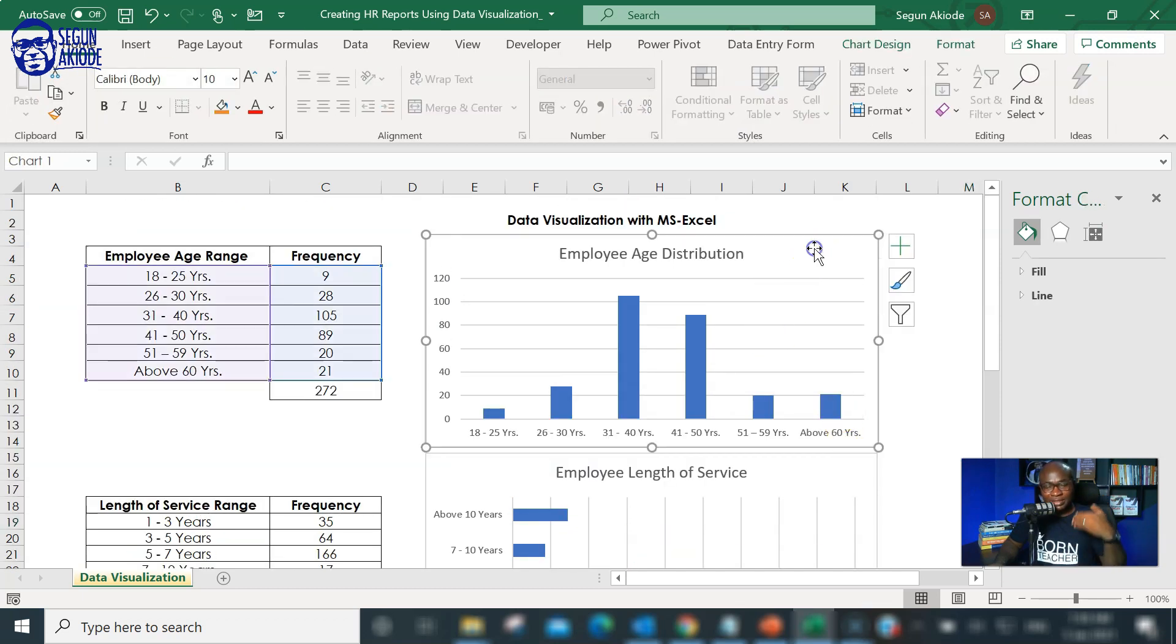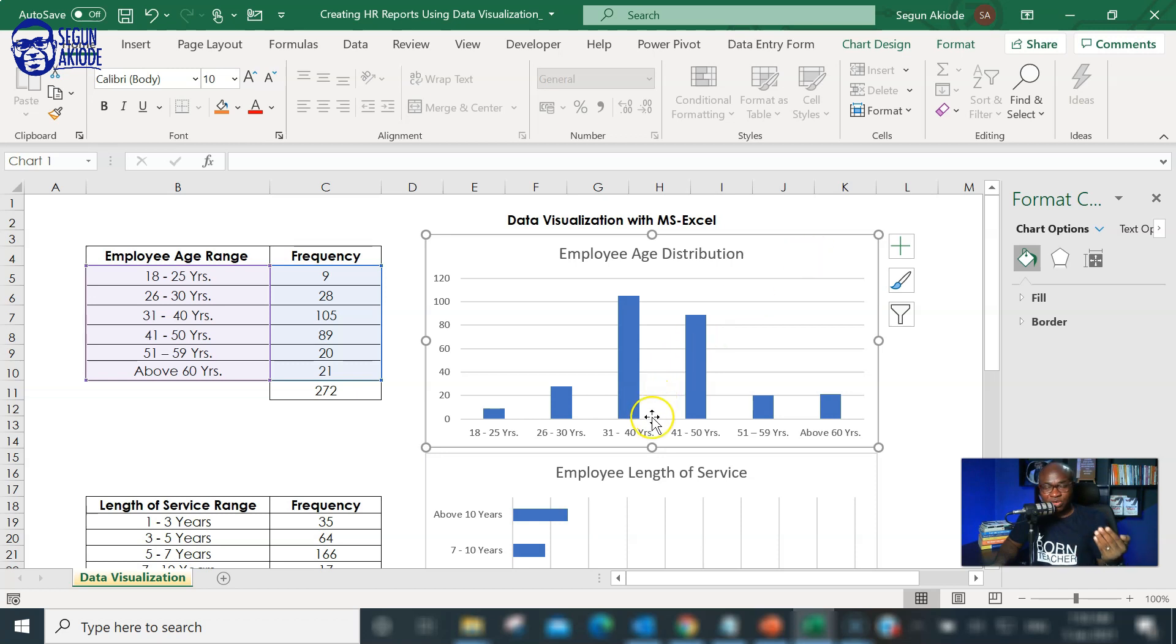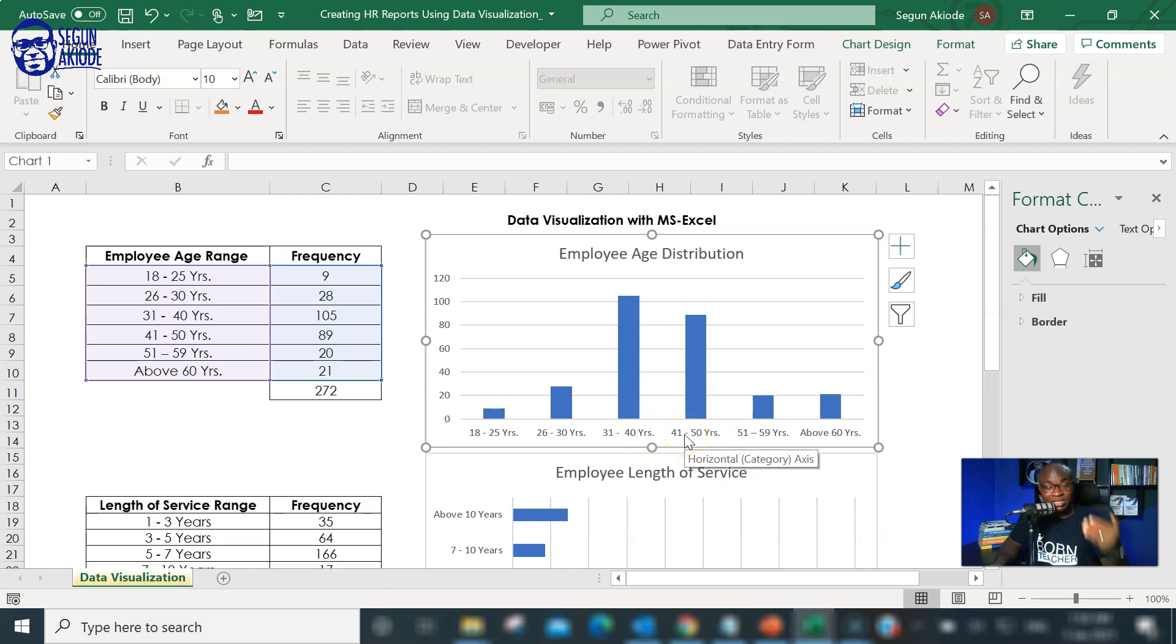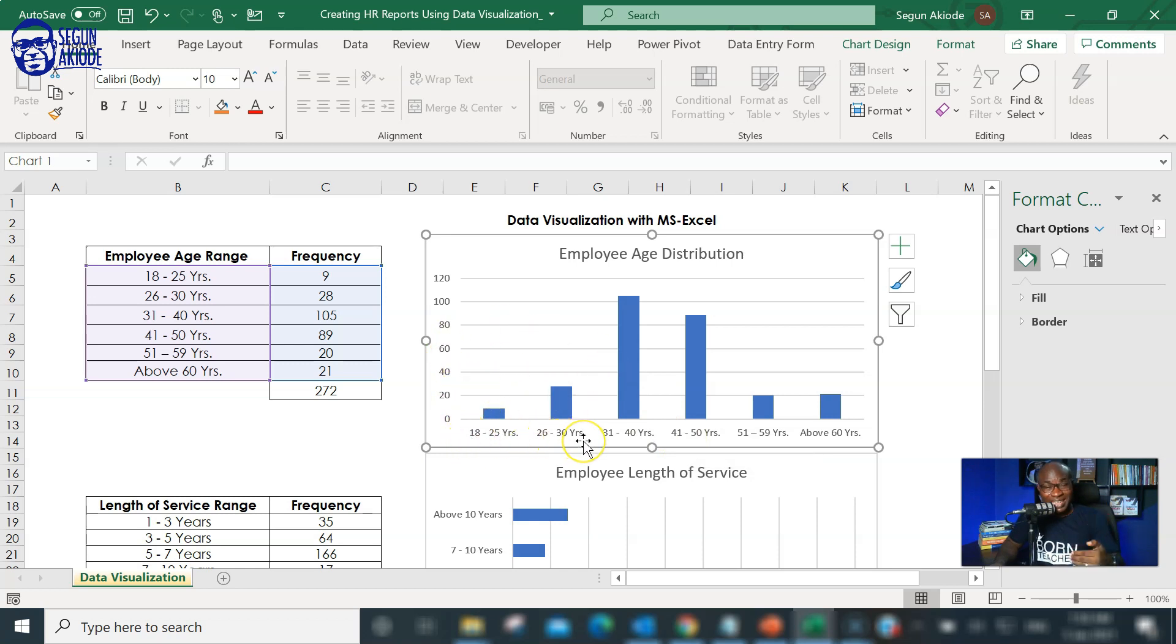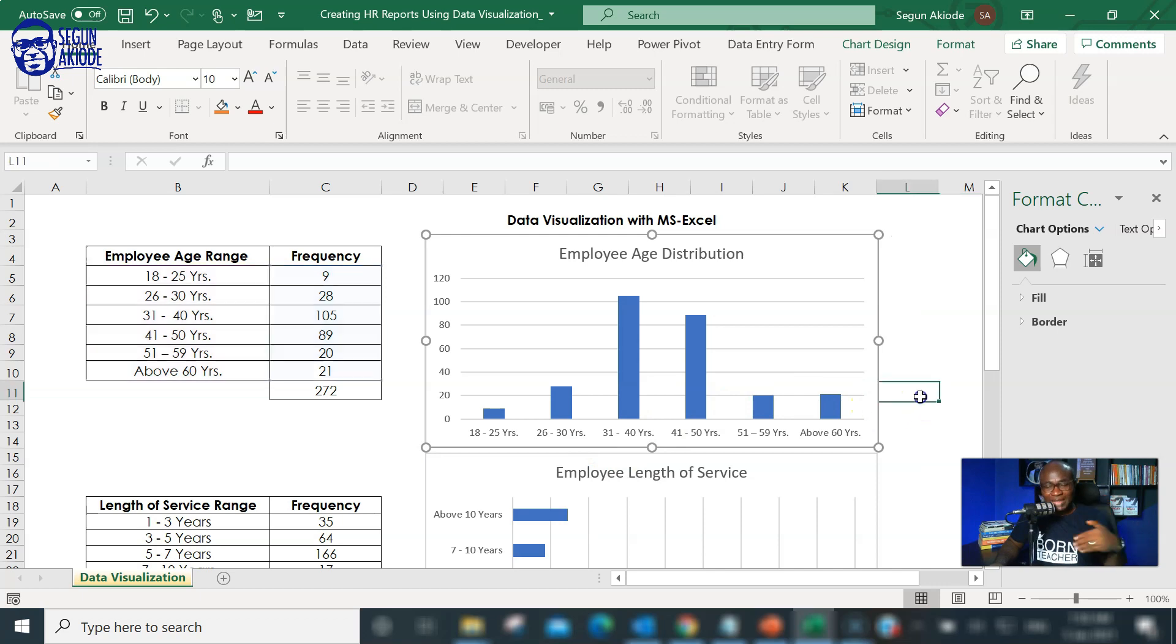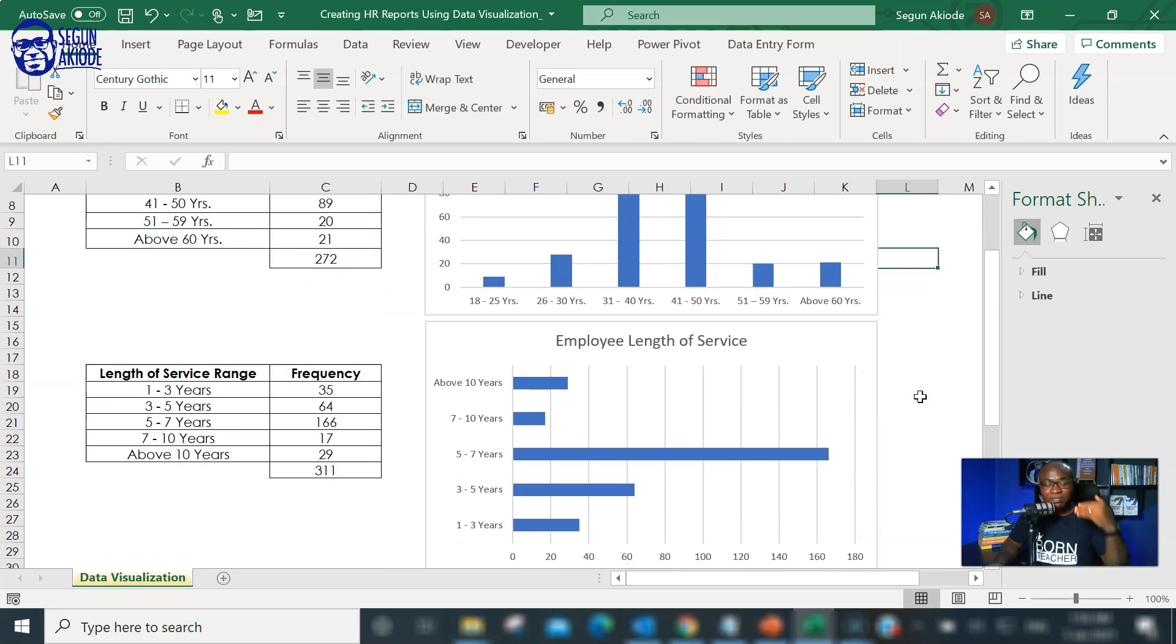You can now look at this employee age distribution and now write in your report that we may be having an issue in the next five years. Because if you look at this age, if you have the largest number of employees between 31 and 50 years, it means that in the next 10 years, each of these guys will be getting close to retirement. And if you don't populate between your 18 to 30 years, it means in the next 10 years, you already have what we call an aging population. You need to bring in newer people which are lesser aging to the organization just for continuity's sake. That's a typical data story that you can have in your report.